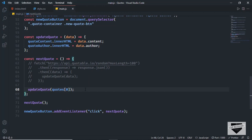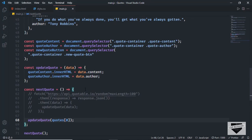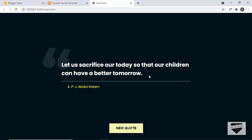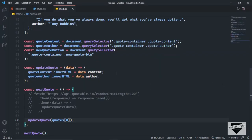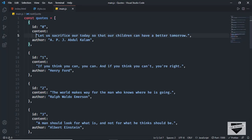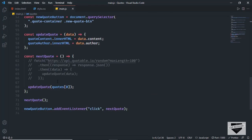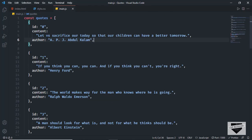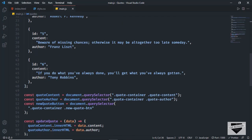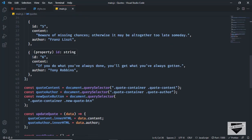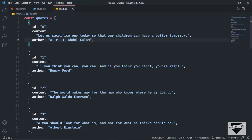Let's save this and go back to our page. We can see the first code is being displayed. Going back to our quotes array, we can confirm this is the first code. Now the last thing we need to do is display random quotes, not just the first one. We'll generate a random number from zero to the number of quotes we have — the last ID is six, so we need a random number from zero through six.